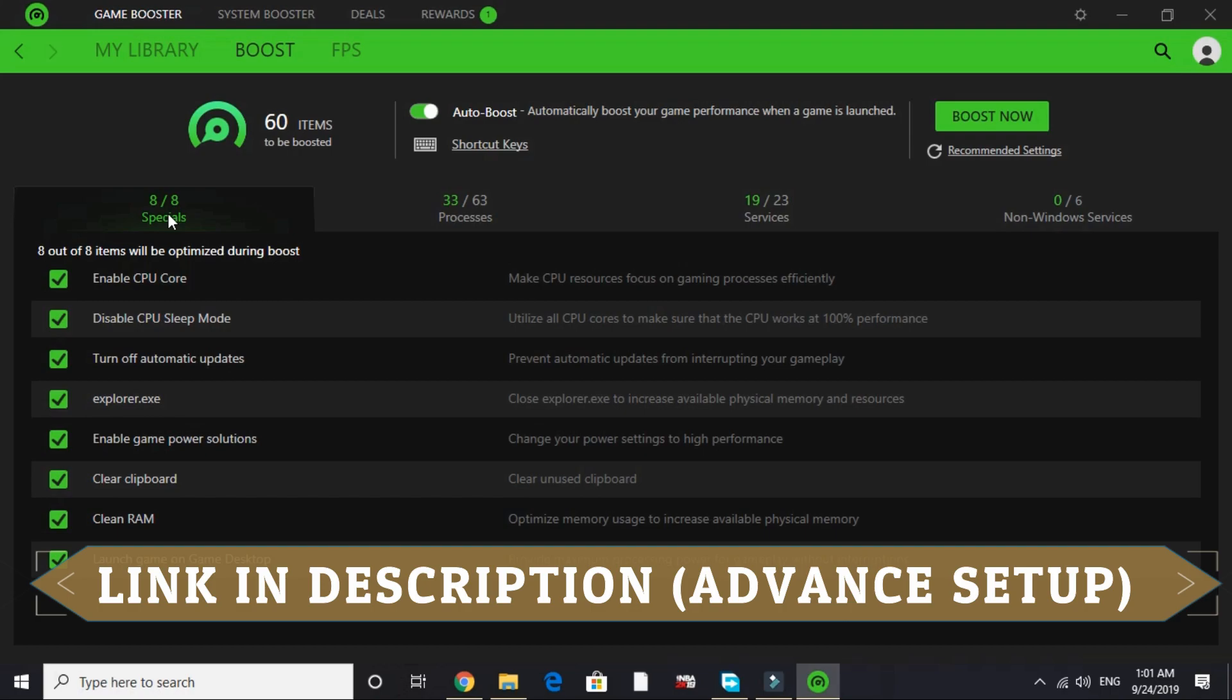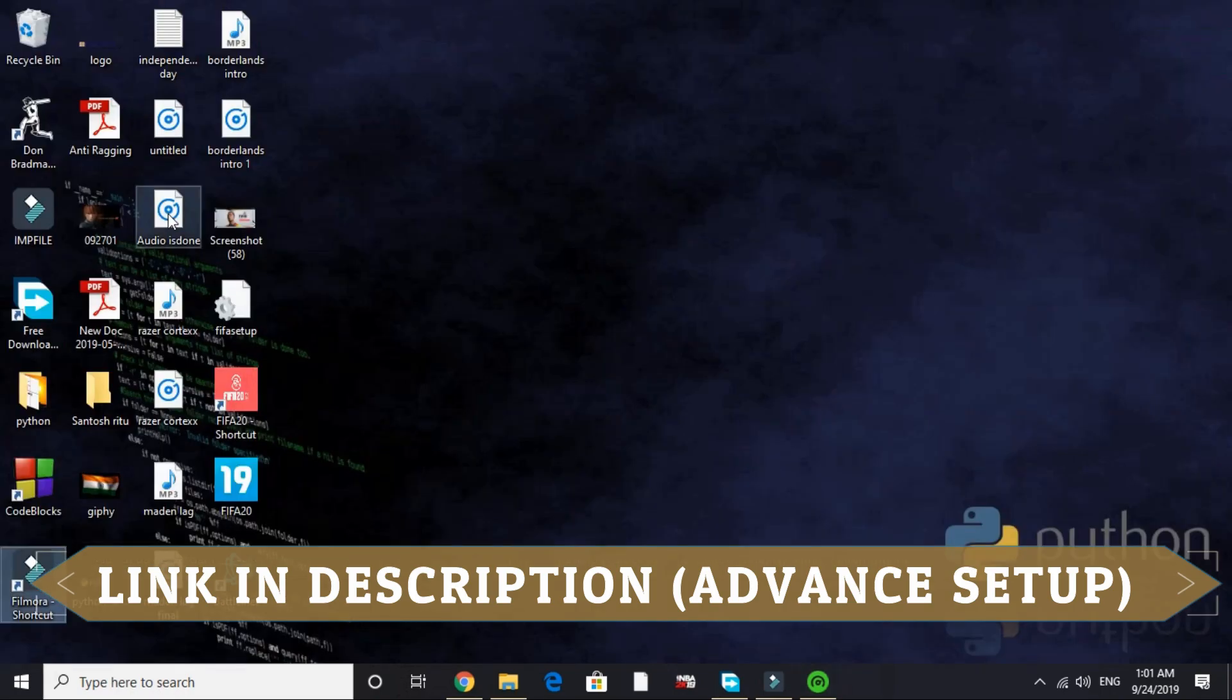This is the most important step, so please do the advanced setup by watching that video. Watch that video right now and then proceed to the second step.